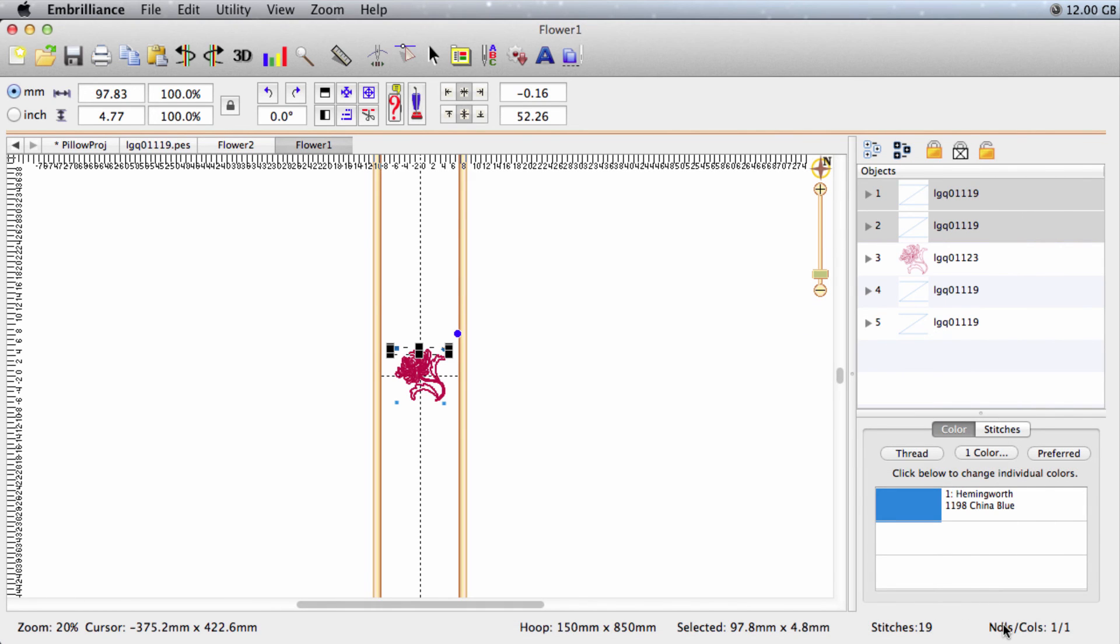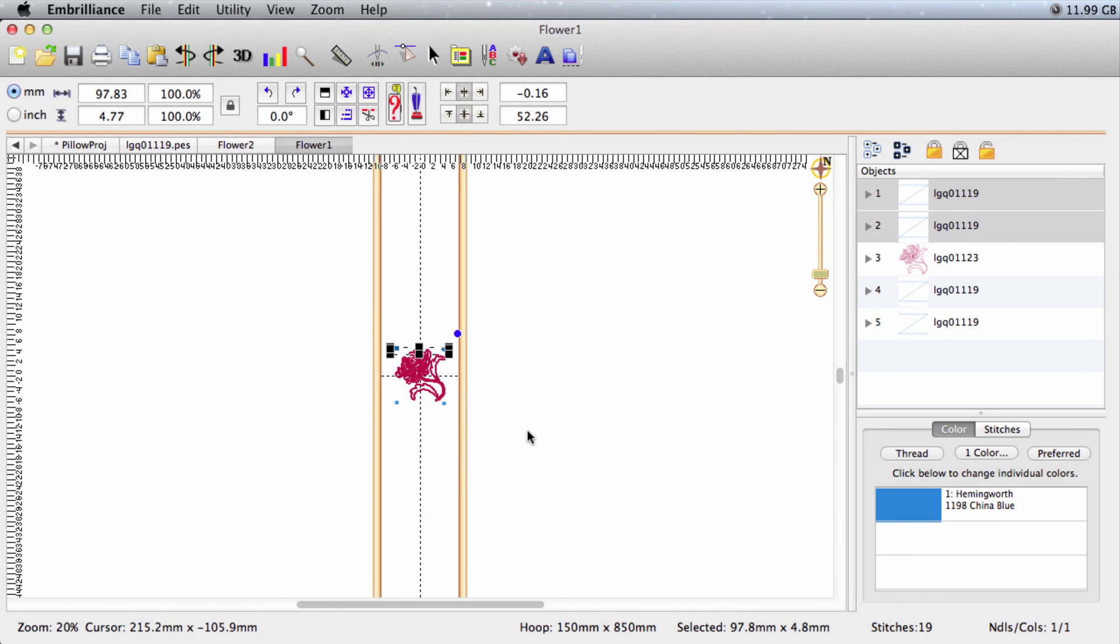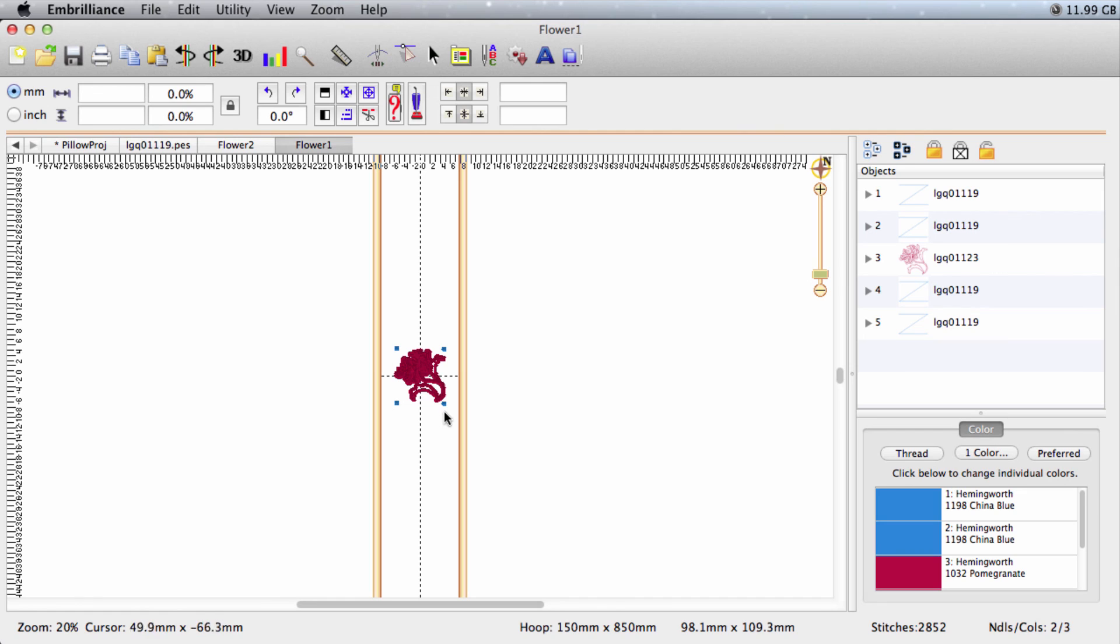And there are my files, ready to sew. Now all I have to do is get my hoop set up. And remember, I have this big hoop here. It doesn't make any difference because when I save it, it only looks at the actual design size. It's not taking this hoop into consideration whatsoever. So I've saved them for my format. I'll load them onto my stick, take them to my machine.